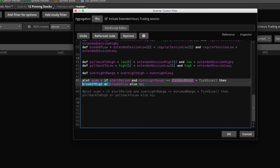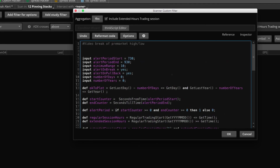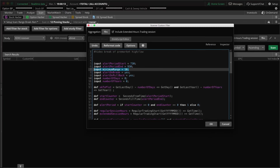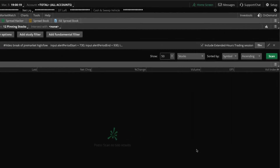Let me explain the minimum range input. Stocks tend to have very minimal overnight activity, so the minimum range filter is set in ticks — currently 10 ticks, which for stocks equals 10 cents. If the overnight range wasn't significant enough to meet that threshold, the scan won't include it in alerts, which cleans up your results considerably. For instruments with high overnight activity you'd need to adjust this value accordingly. Once you're done, click OK.